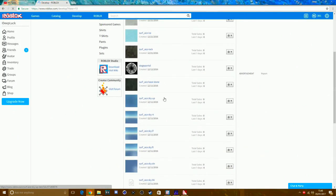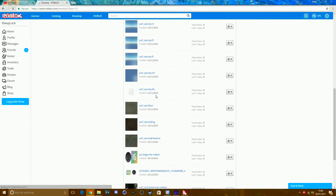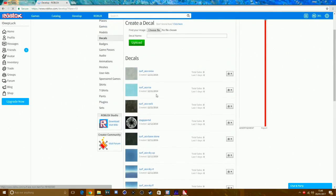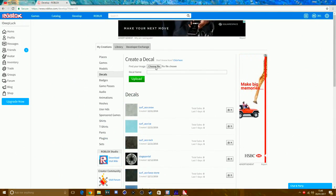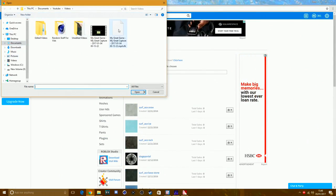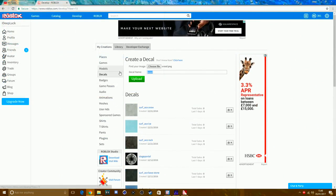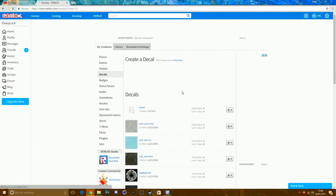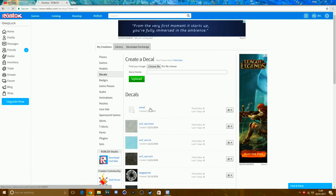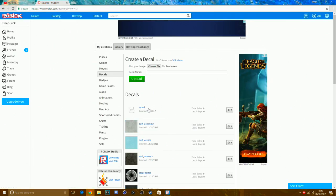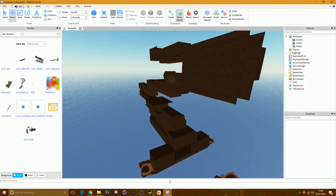You can see I've done loads of decals from surf_race, which is a map I remade with my friend Damian. Click 'Choose File,' go to your Documents, click on the wood file, and upload it. Once the picture is uploaded as a decal it will appear there. Now to make it into a texture you want to open Roblox Studio.